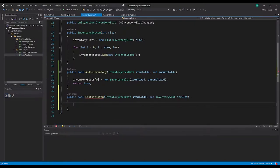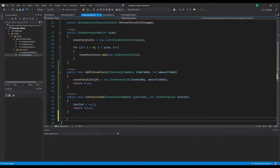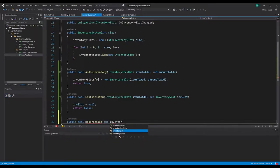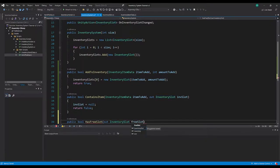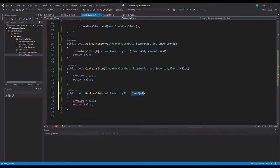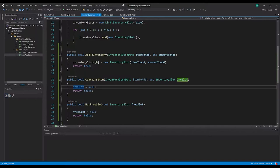Just to get rid of the red squiggly line I'm going to set inventory slot to null and return false - this is what we'll do at the end of the function anyway. The next method we need to make is a public bool HasFreeSlot, and this is just going to pass back out the very first free slot that it comes across. If it can't find a free slot then we'll null out the inventory slot and return false.